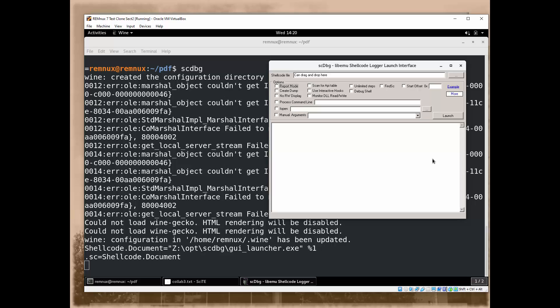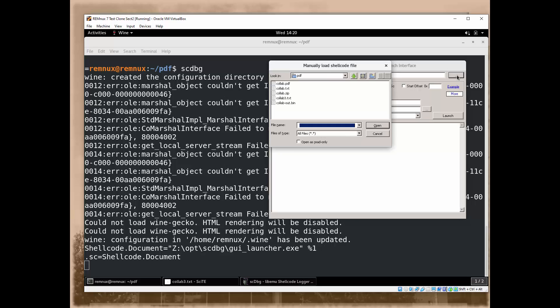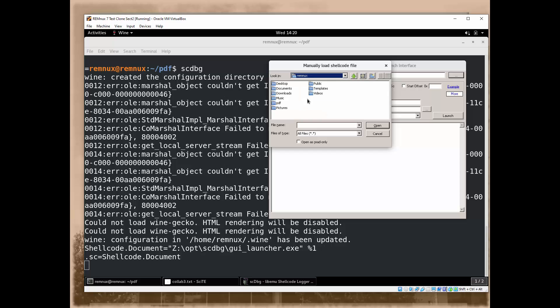What we want to do is click on the ellipsis and then we want to go to whatever directory. We were in PDF so it puts us in PDF. If you're not in PDF, go to your folder, RemNux, open up the PDF directory and select collab-out.bin, the file that we just created, and click on open.